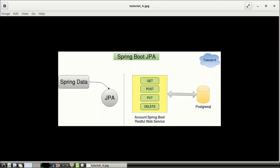Hello friends, myself Sagar from SJ Tech. Welcome to the Spring Boot JPA session. In today's session, we are going to integrate PostgreSQL database in five simple steps with our account Spring Boot RESTful web service that we have created in our previous Spring Boot session.